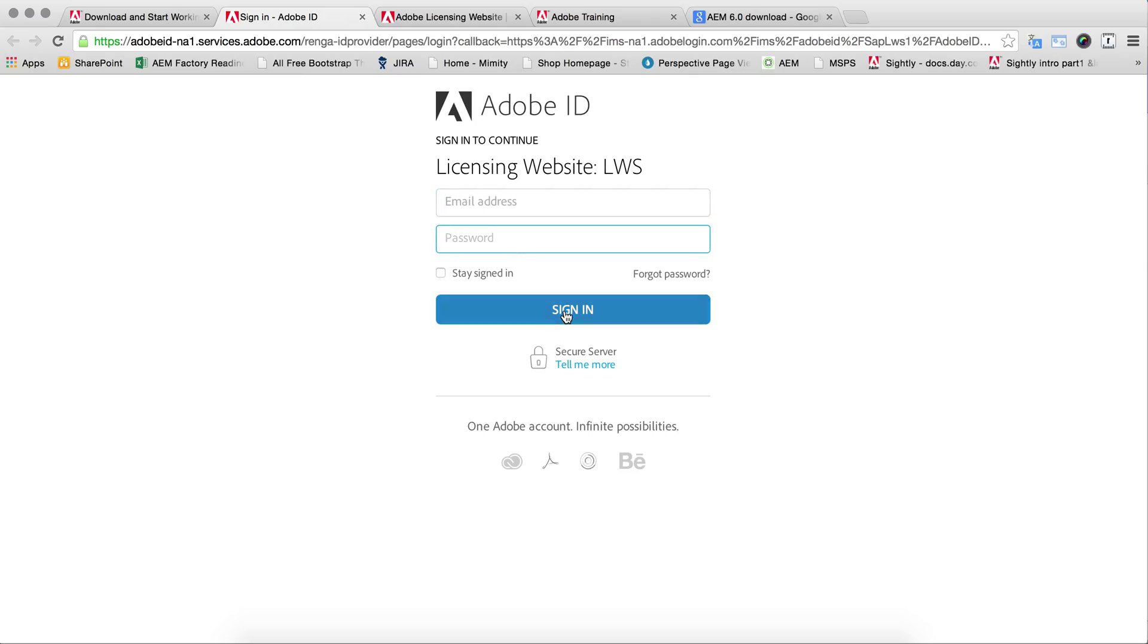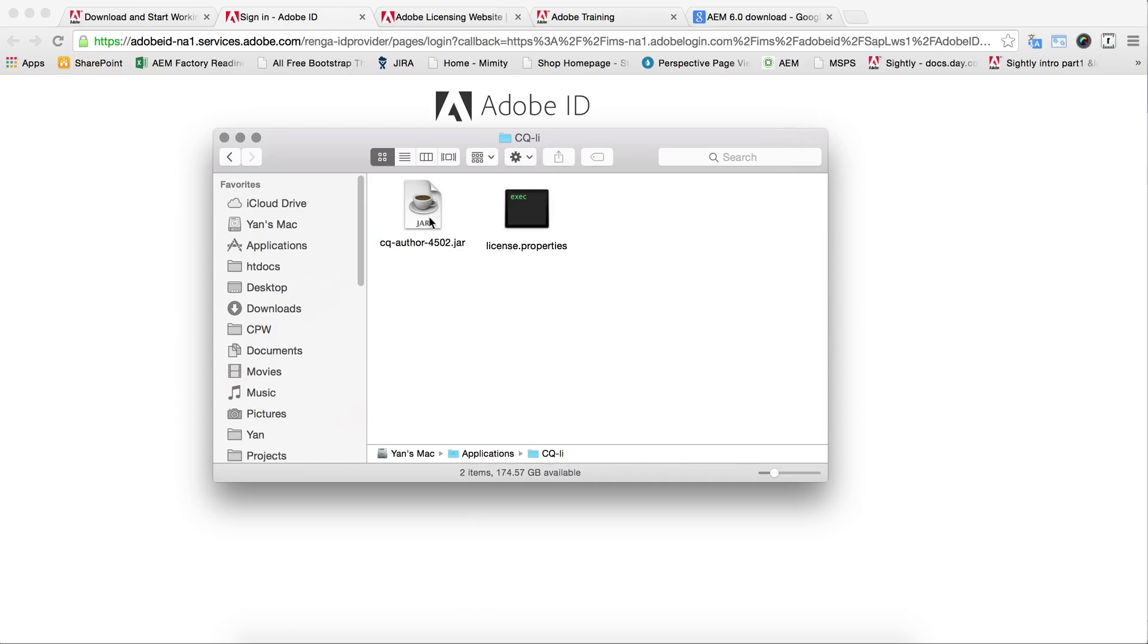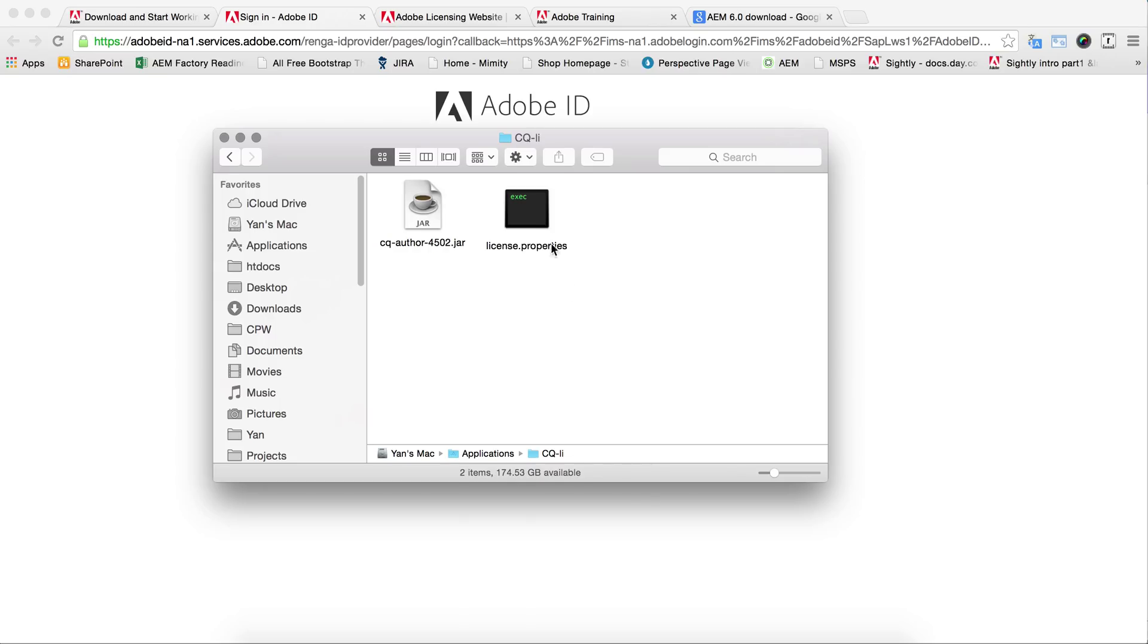Once you sign in to the portal, you will be redirected to a place where you can download AEM and your license property. It will look something like this. Then you have to rename the jar file as CQ author 4502.jar, and this will be your license property file. It has to be in the same folder wherever you install this jar file.